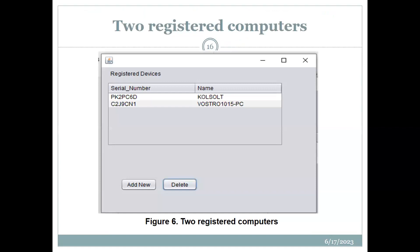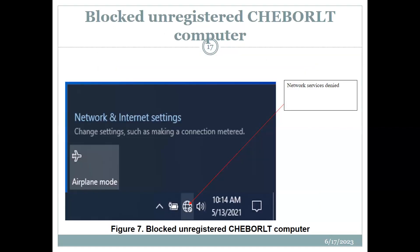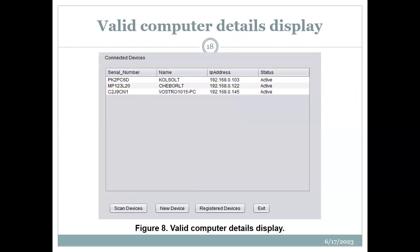The two registered computers were allowed into the network. Then, once you register the computer that was not registered — the J4LT — and run the system again, it is allowed into the network.